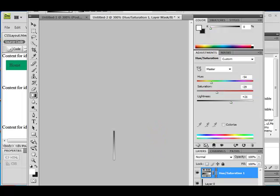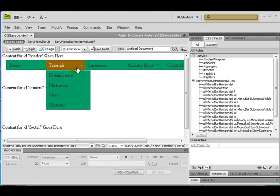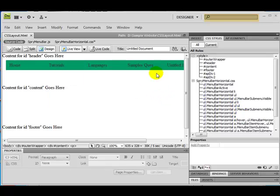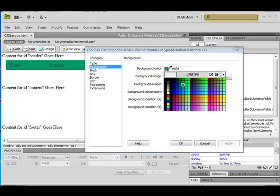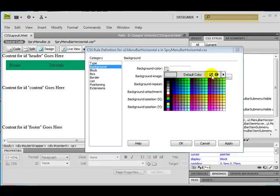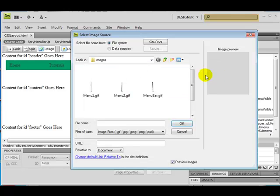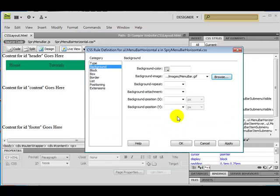Now go back to your Dreamweaver here. To put an image in, click on 'ul.menu-bar-horizontal', double click in here, click on background. Remember to select no background color, click on browse, click on menu bar. You can go to the same path, go under the images folder, and click on the menu bar GIF file, click OK.